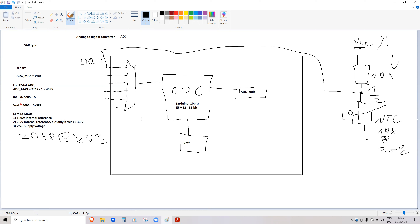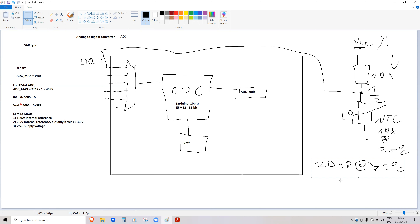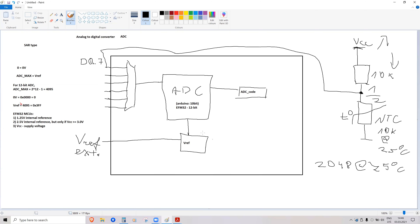Another option: microcontrollers are usually built so you can connect a high-precision external voltage reference chip to a specific pin. Inside the microcontroller, you configure the ADC to use a low-noise, high-precision voltage reference connected to that external pin.